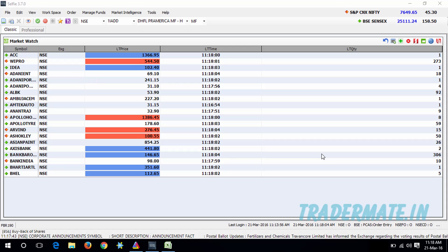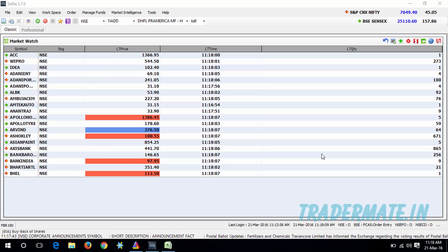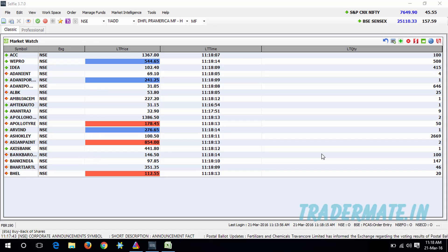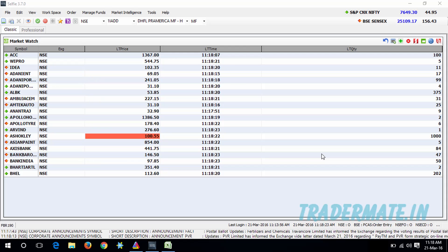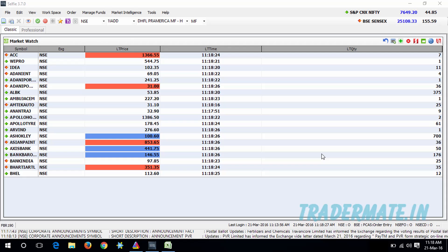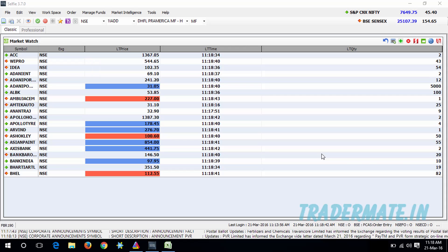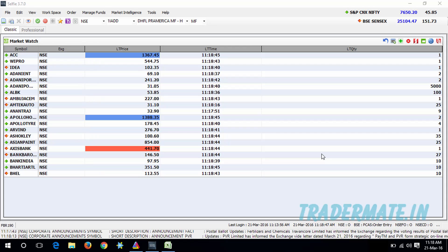First, what you need to do is open up your trading terminal and login to your account. You need to create a watchlist and add the symbols that you want to track. Once you create the watchlist, you need to make sure that you have columns containing the symbol name, latest price, latest time, and latest quantity.